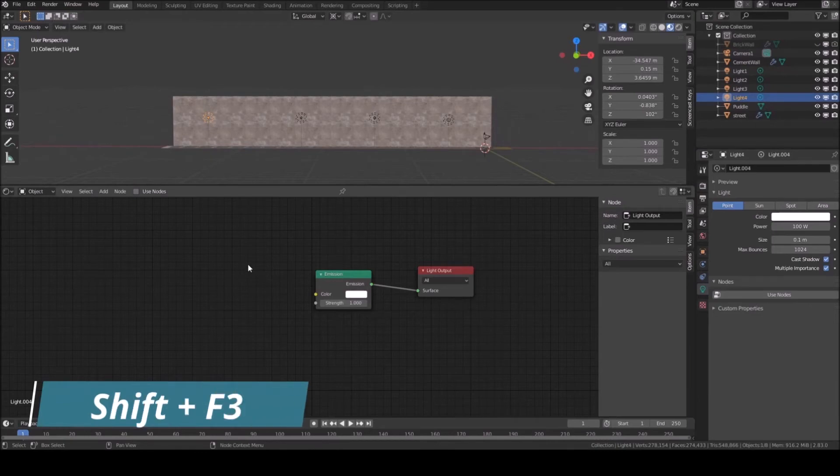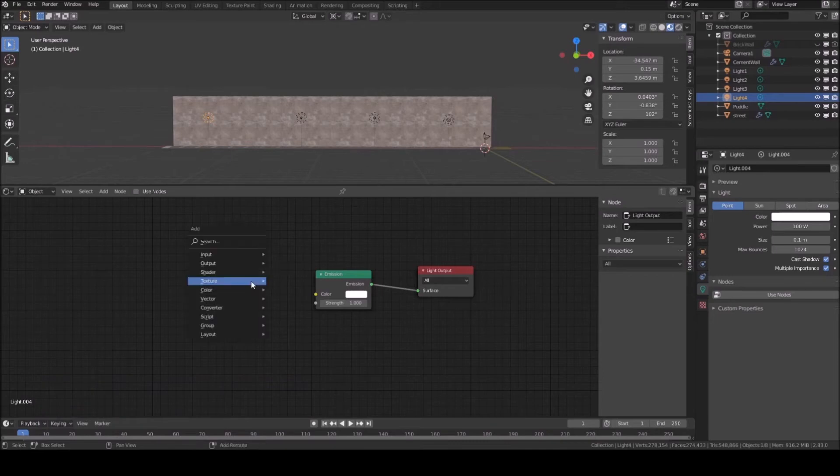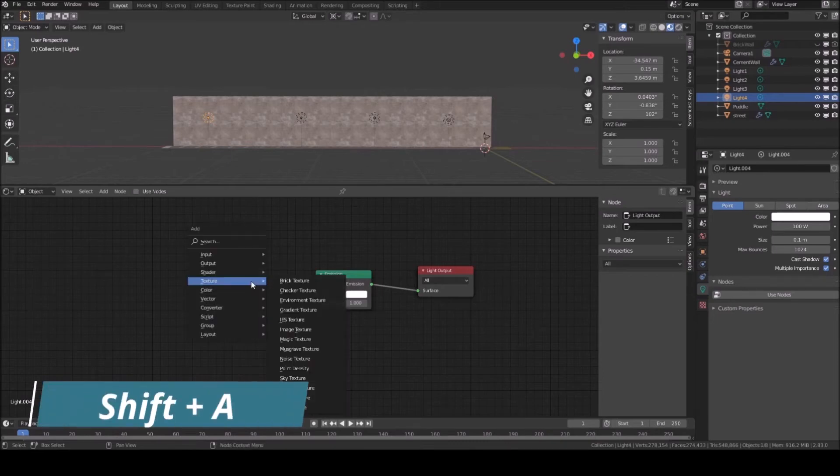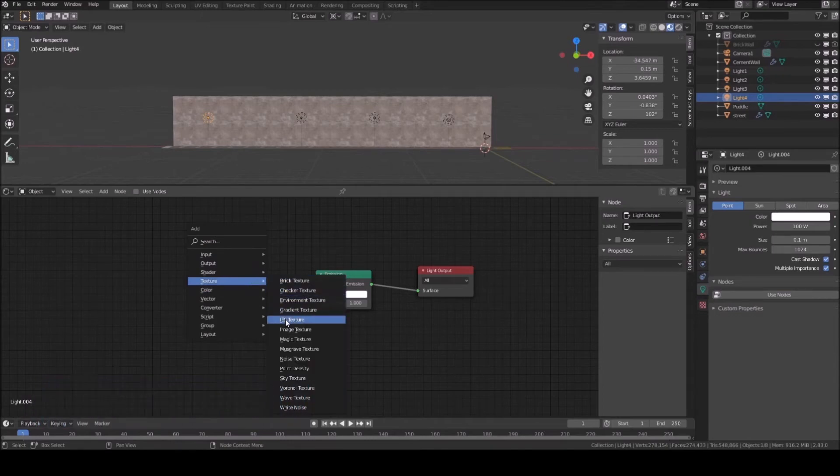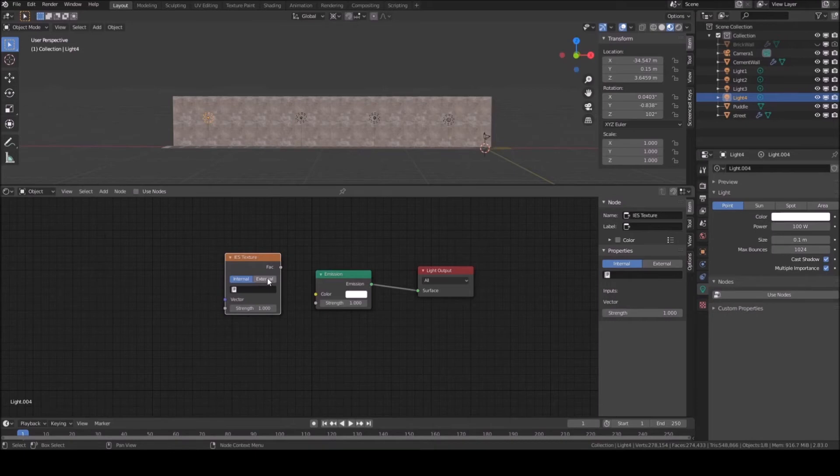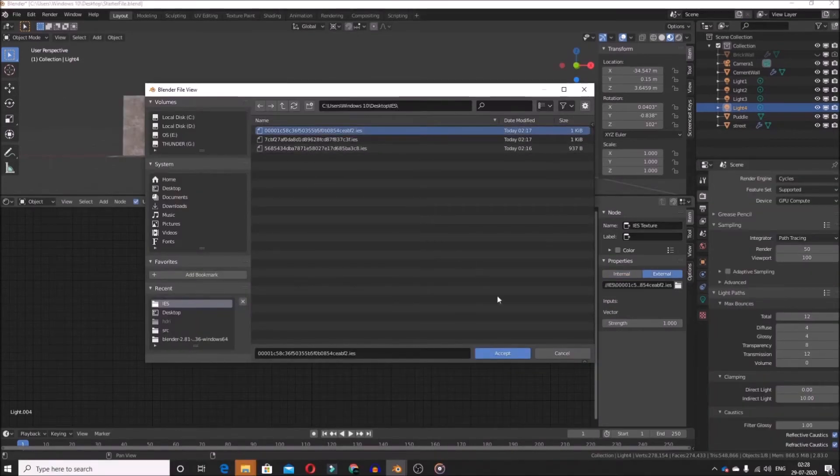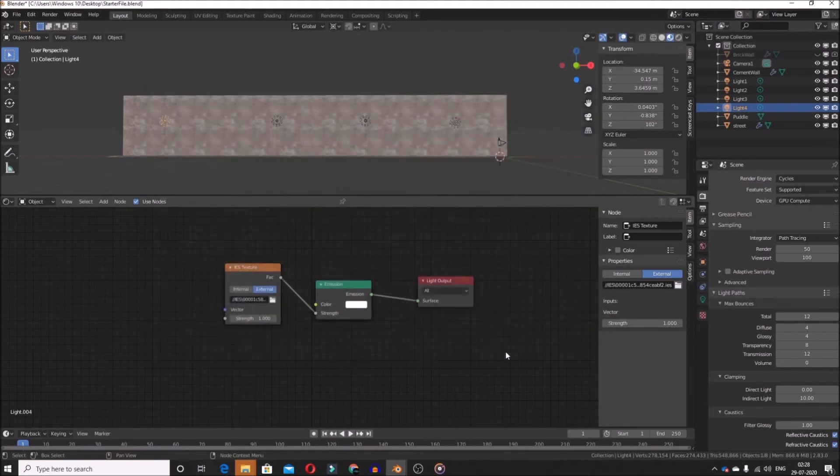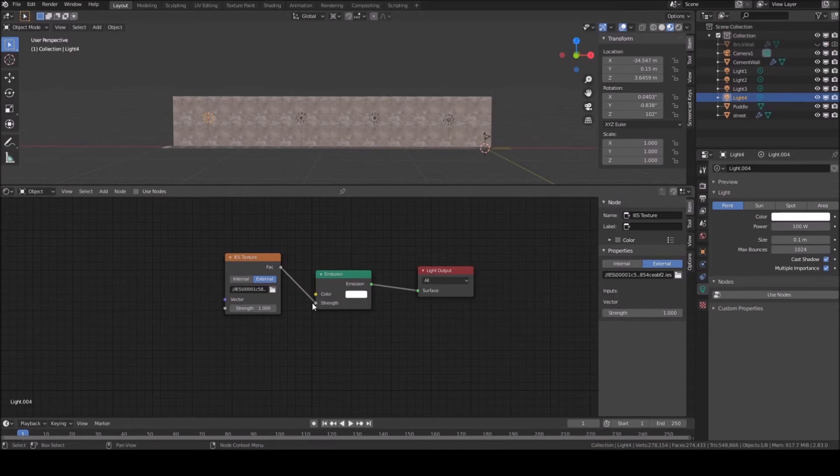Shortcut for that is Shift plus F3. Now, in the Node Editor window, press Shift plus A to add a property. You can see a list of categories. Go to Texture and then select IES Texture. Now in the IES Texture window, select External and then click on the folder icon. Locate your IES file then connect the FAC to Strength of Emission.